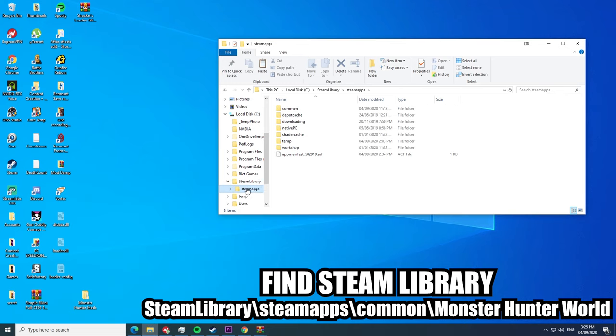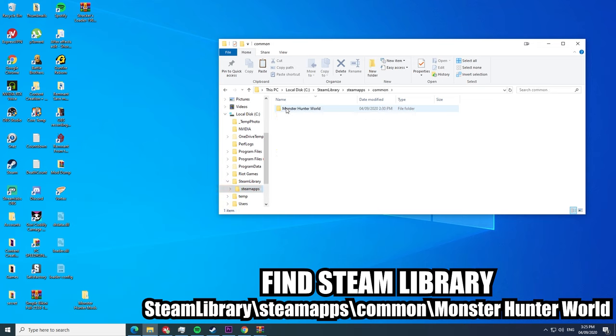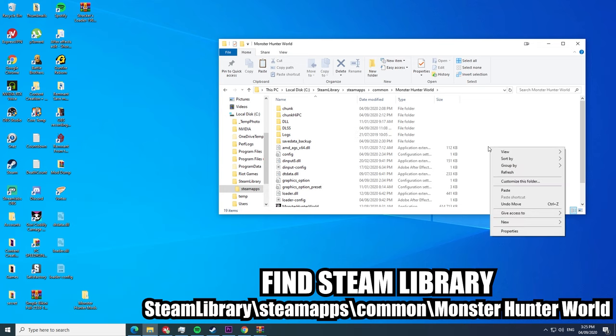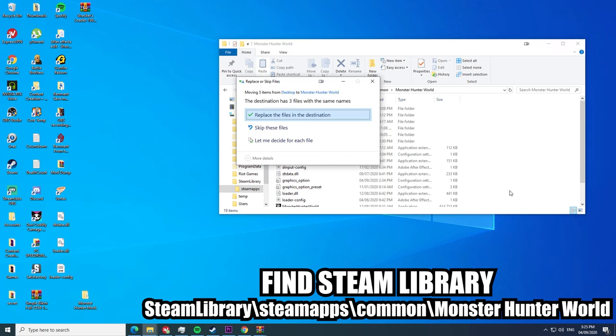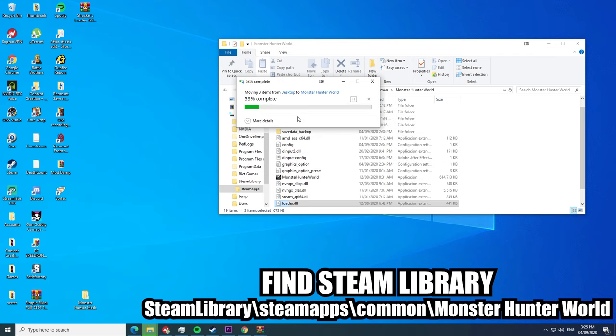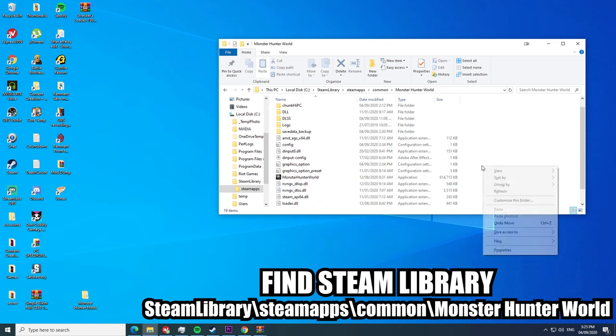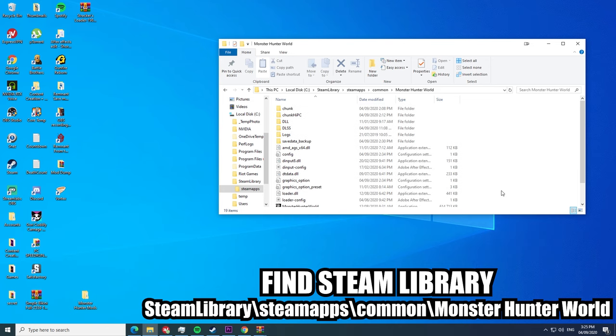If ever you can't start your game all of a sudden after installing Stracker's, check the version of Stracker's that you have. If it's outdated, go to your game directory and delete dtdata.dll, loader-config.json file, and loader.dll. Those are the three files that always come with Stracker's, and just install it again.